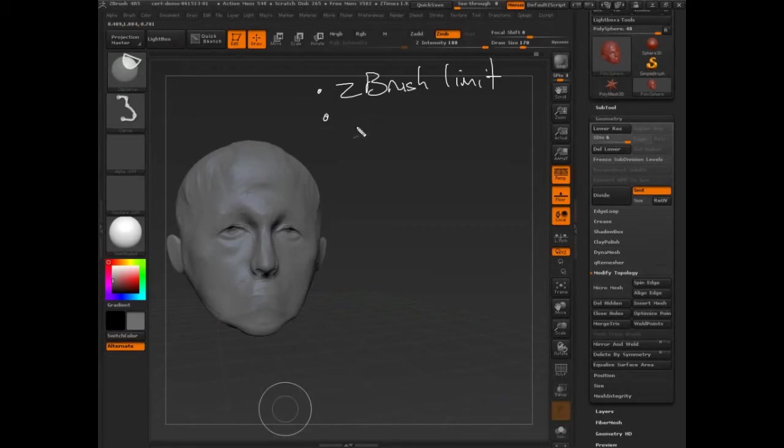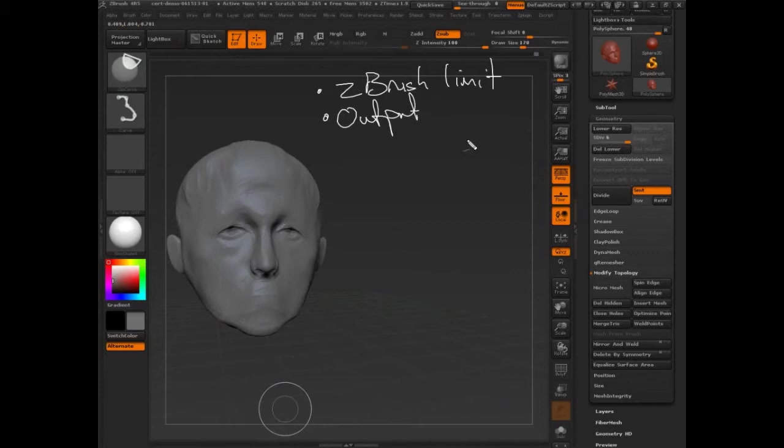The other thing is wherever our other application, our output... What are we moving into? Let's say we're moving into Maya. What would be the concern in Maya? Well, importing.